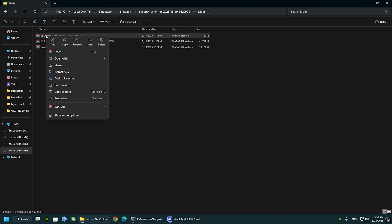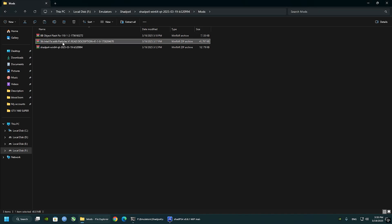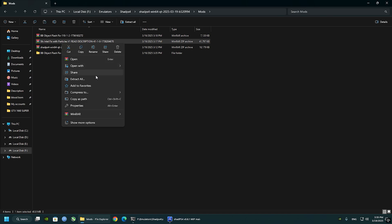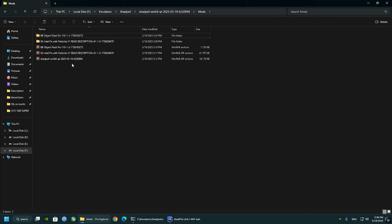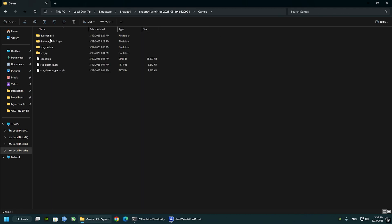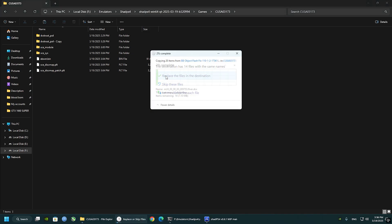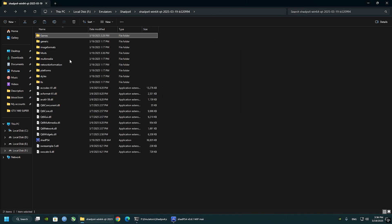Do the same thing with the second and the third mod. Extract them, and double click, open it, copy DVD Root PS4, and navigate back to the game folder, paste it there.